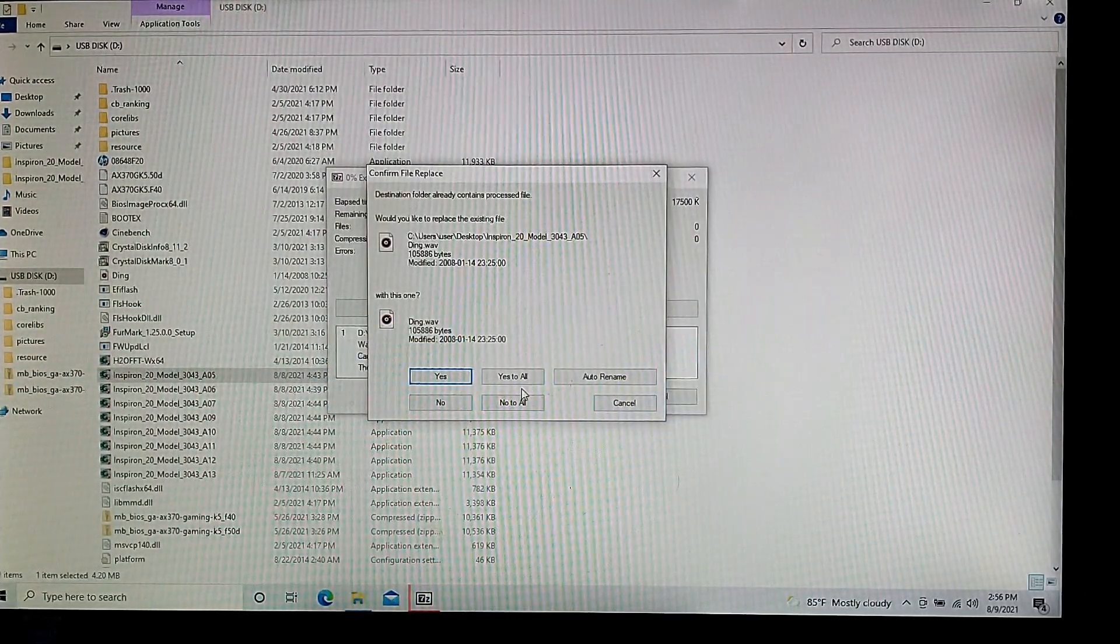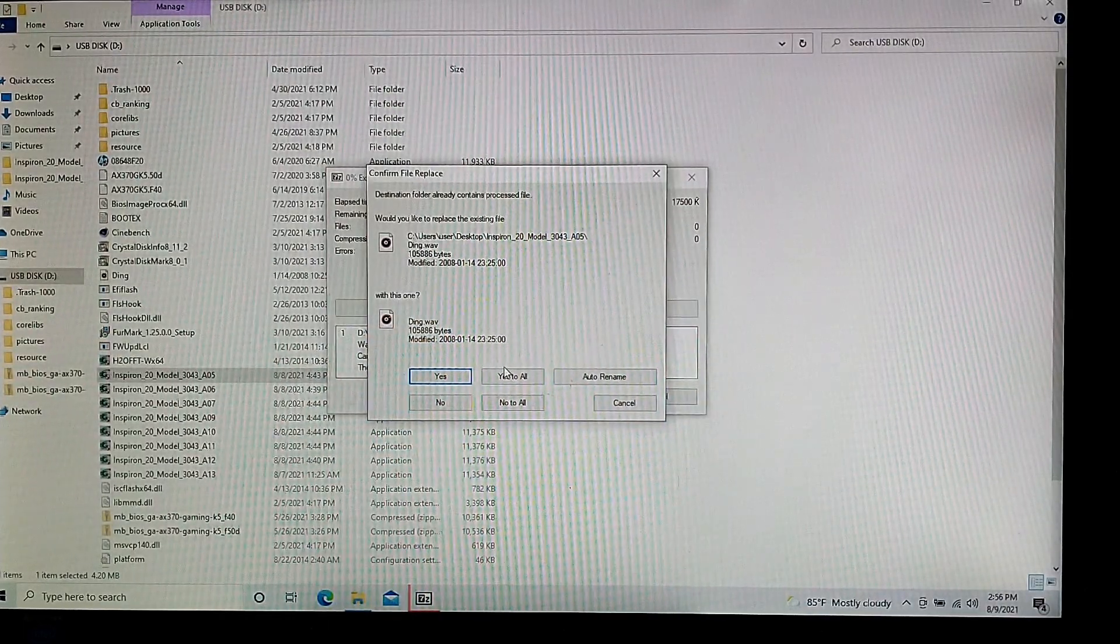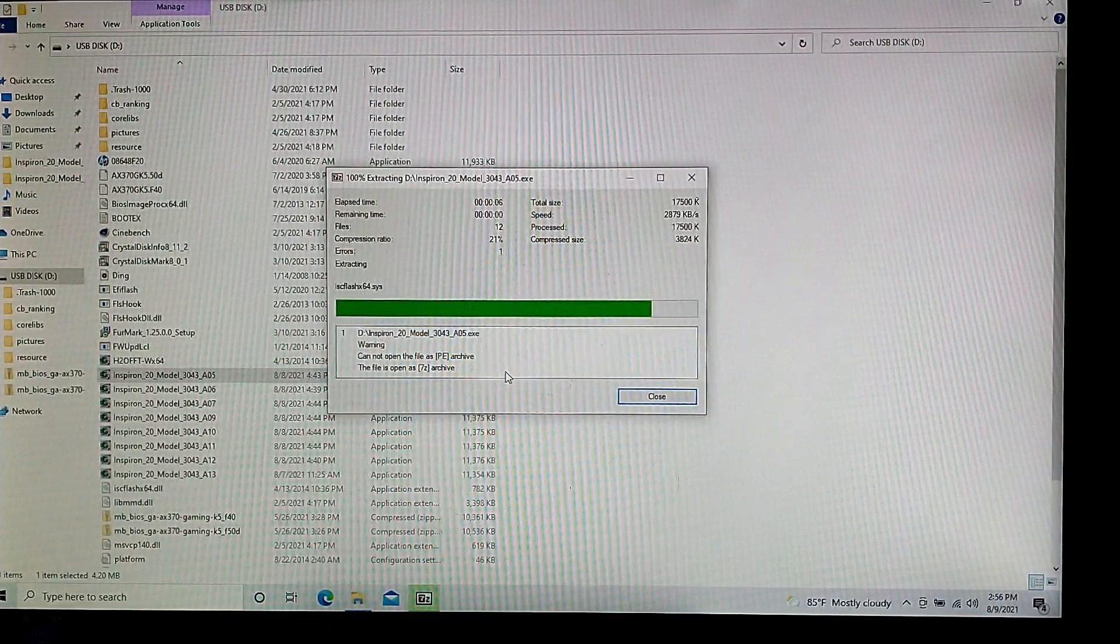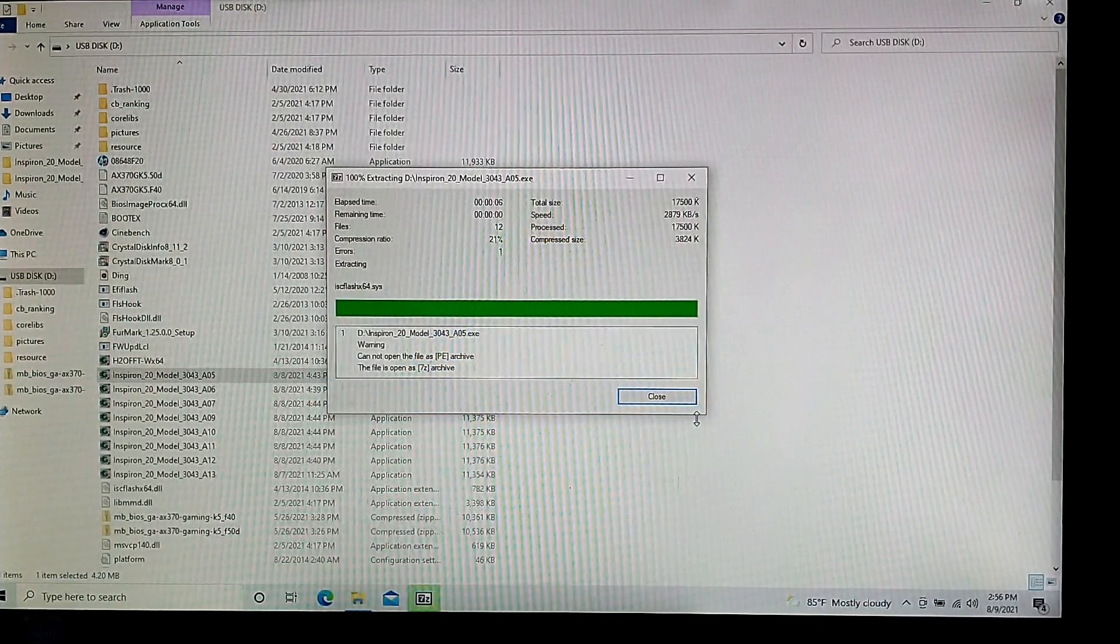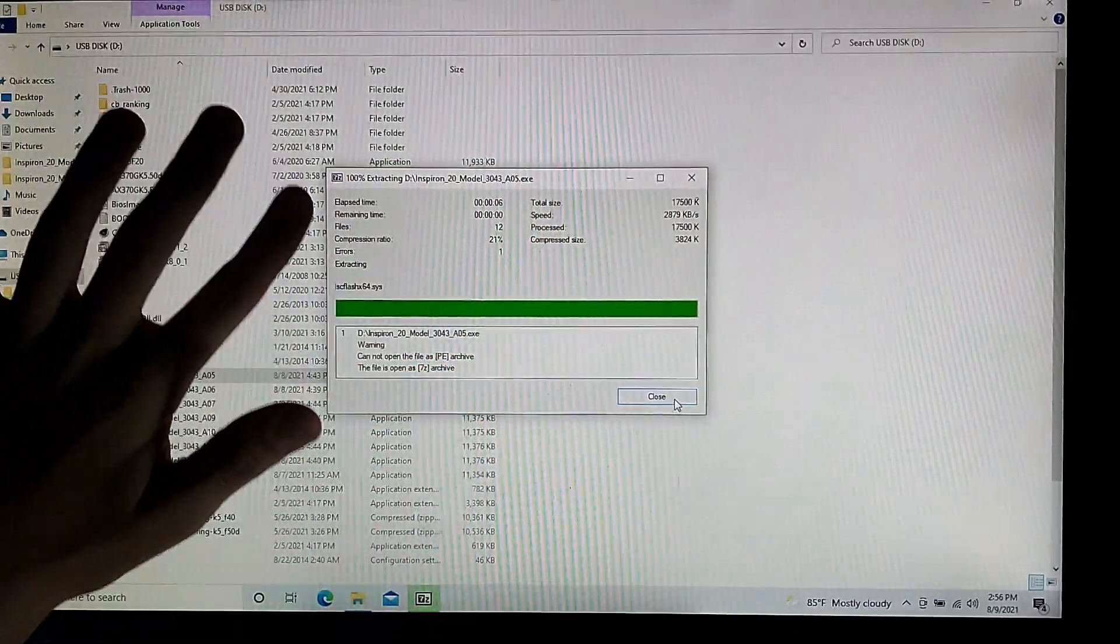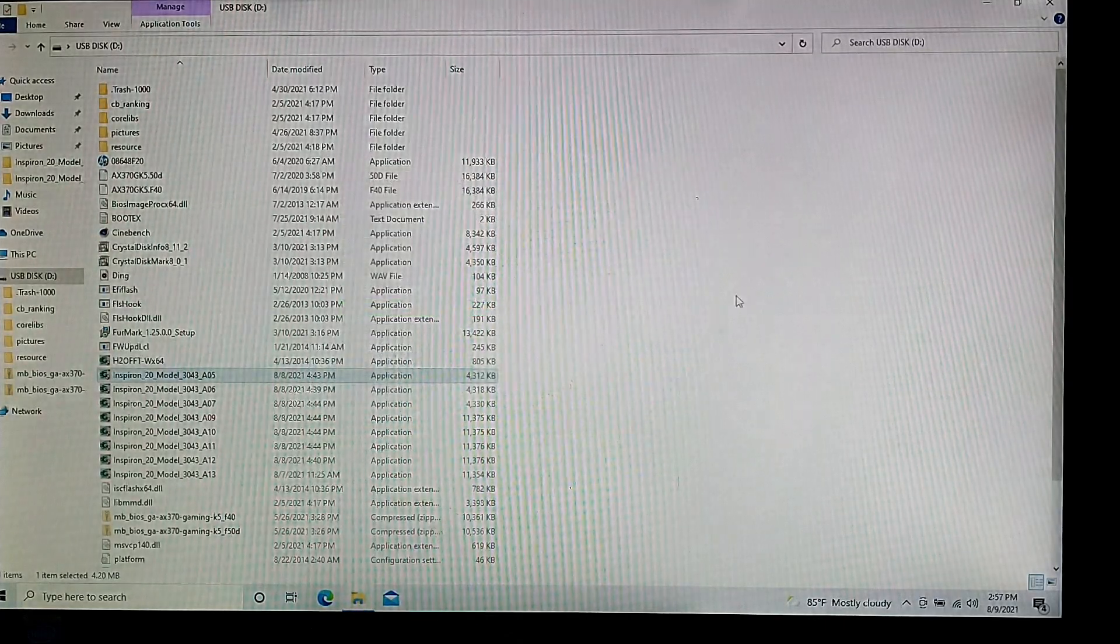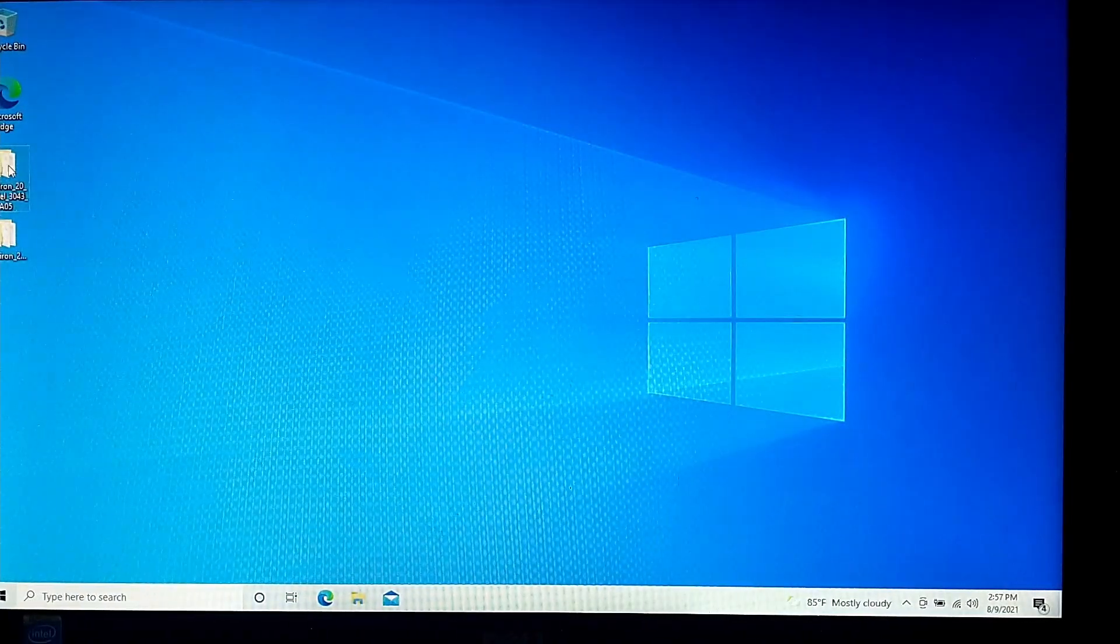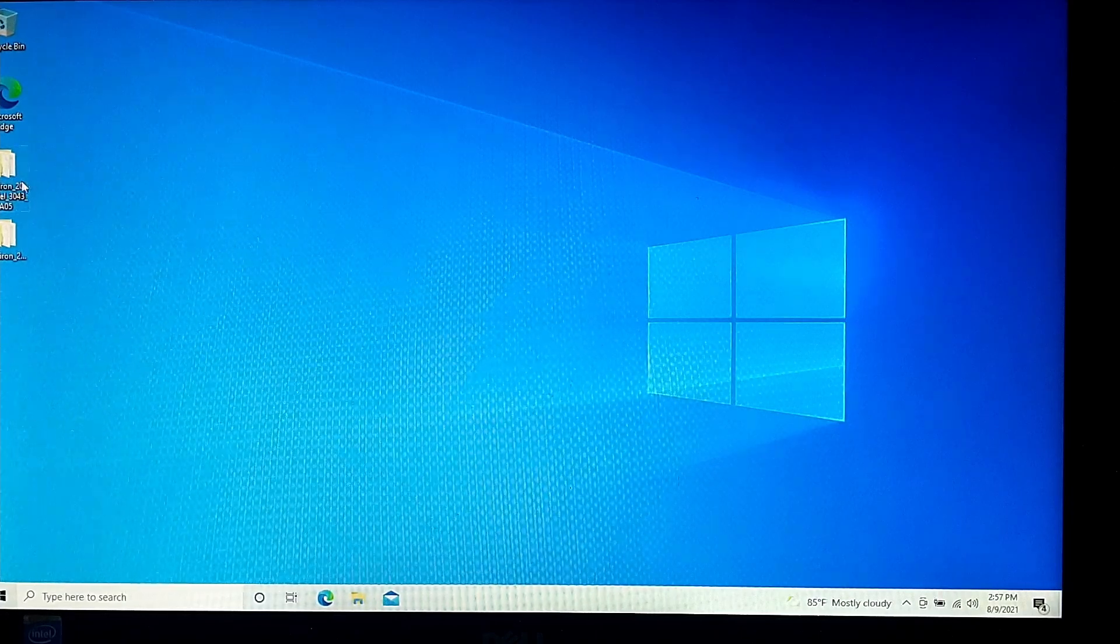And then I just have this message right here because I already extracted it. It will give you this error right here saying that one of the files had an issue copying or something. You can just ignore that and then click close. Open the folder that it created on your desktop.